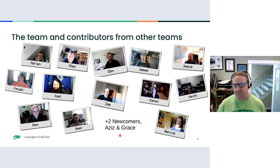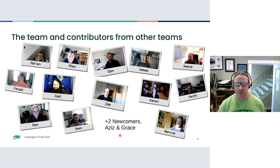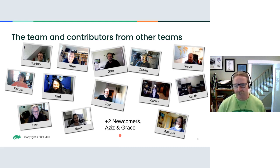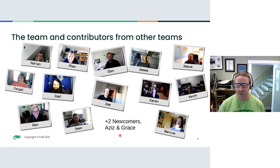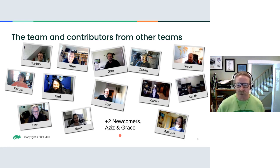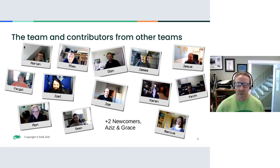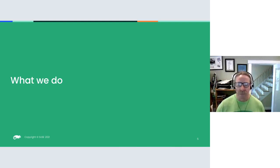The team: we have developers and a product manager. Then we have help from some other teams. And then we have two newcomers to the team, Aziz and Grace, that are not pictured here.